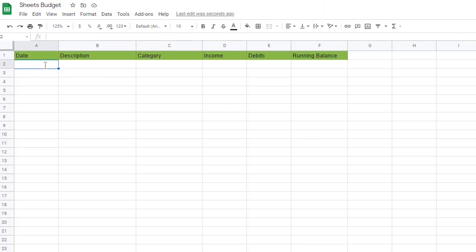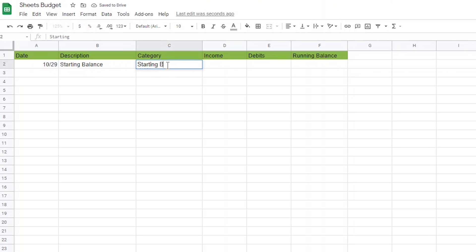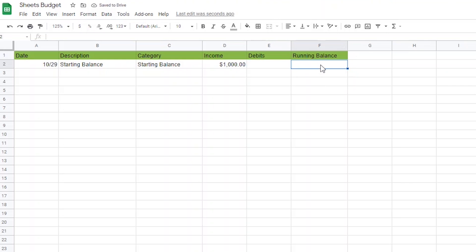Next, I'm going to add a starting balance. I'll add today's date in the date column. Then in the description, I'll describe it as the starting balance, and I'll also categorize it as the starting balance. Then in the first cell of the income column, I'm going to put whatever my balance is right now in my savings account. In this case, I'll just use $1,000. In the first cell of the balance column, I'm also going to put that exact dollar amount.